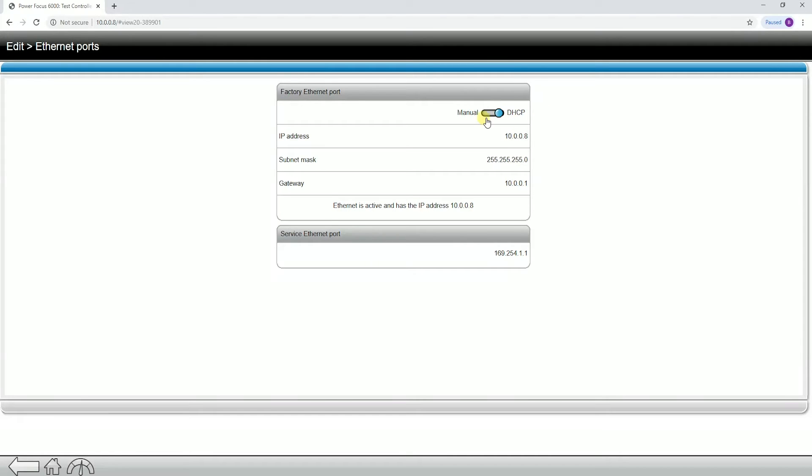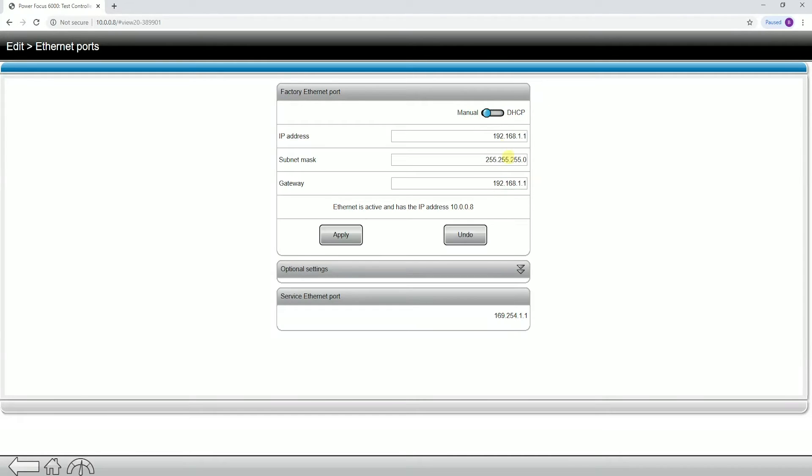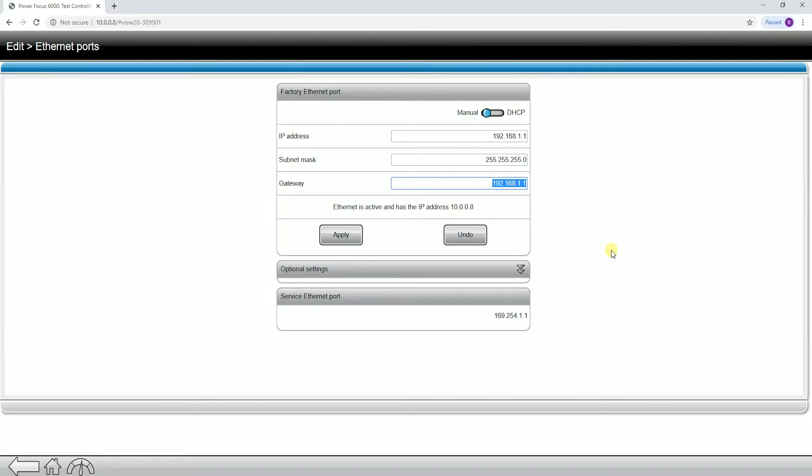This means that my controller can receive an IP address from the network. If I was to change this over to manual, I could put in my own IP address into the settings. Because I'm already connected to the network, I don't want to lose connection to my controller. I'm not going to make this change.